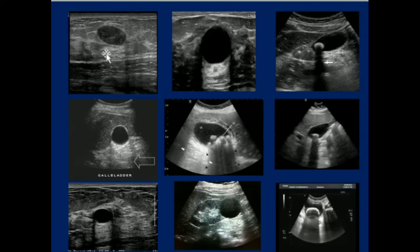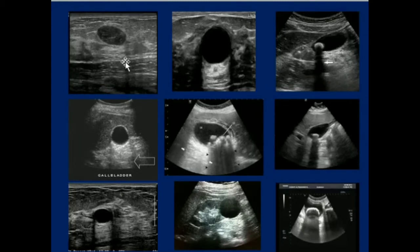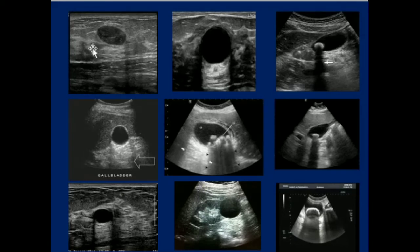In this image we can appreciate a solid hyperechoic lesion in the breast tissue, and this shows posterior enhancement. So it was labeled as a fibroadenoma. This is the normal gallbladder distended with posterior enhancement.